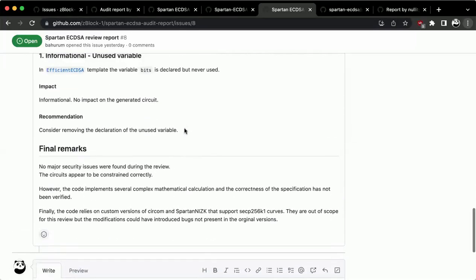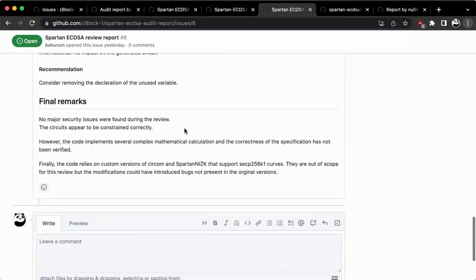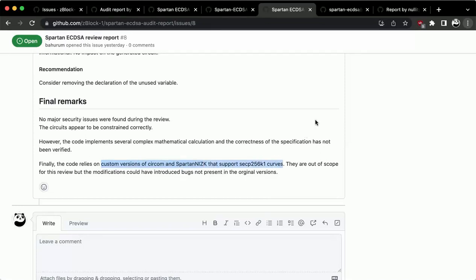There is complex math and implementation involved, and sometimes readability is not the best due to optimization of the circuits. Besides this, everything looks good. Also as a final note: this circuit is compiled with a modified version of Circom and uses a modified version of Spartan and whyZK. That could come with its own bugs, but it was completely out of scope — just a security note.